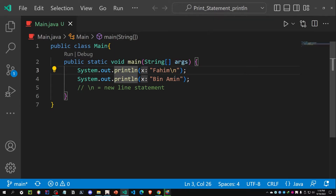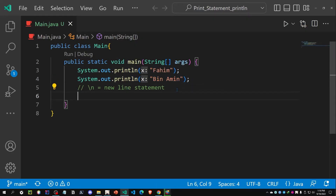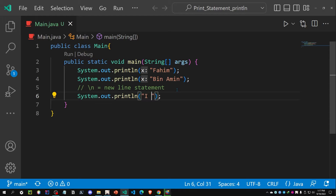Whenever we use println, we are executing the statement inside and then calling a new line. For that reason, after printing the first statement we get a new line, and after printing the second statement we get another new line because we used ln there as well. So whenever I use the println statement or function, I will get a new line after printing each statement inside one println call.